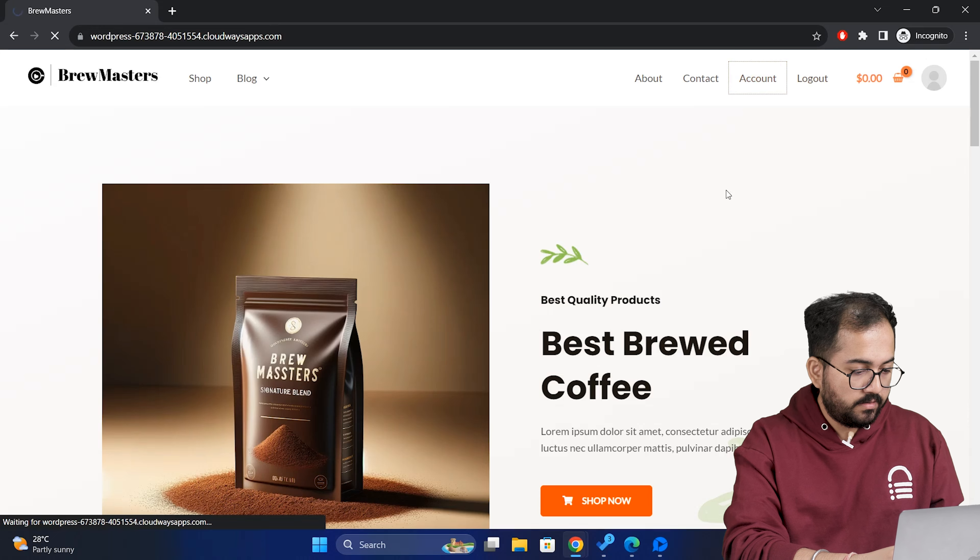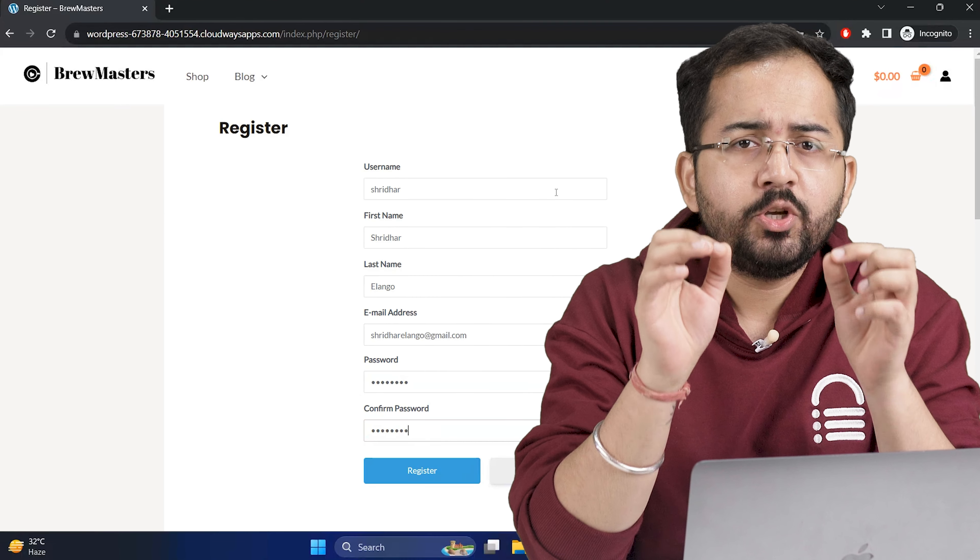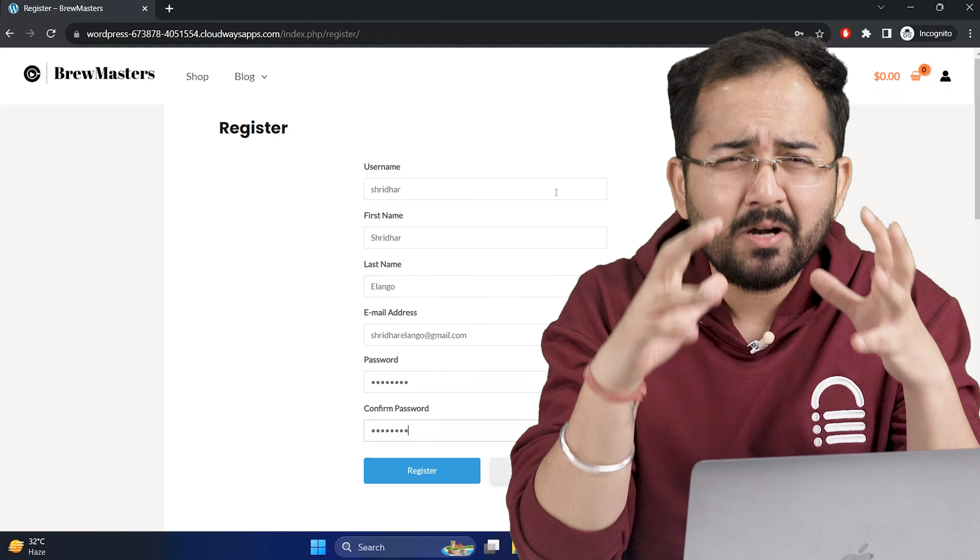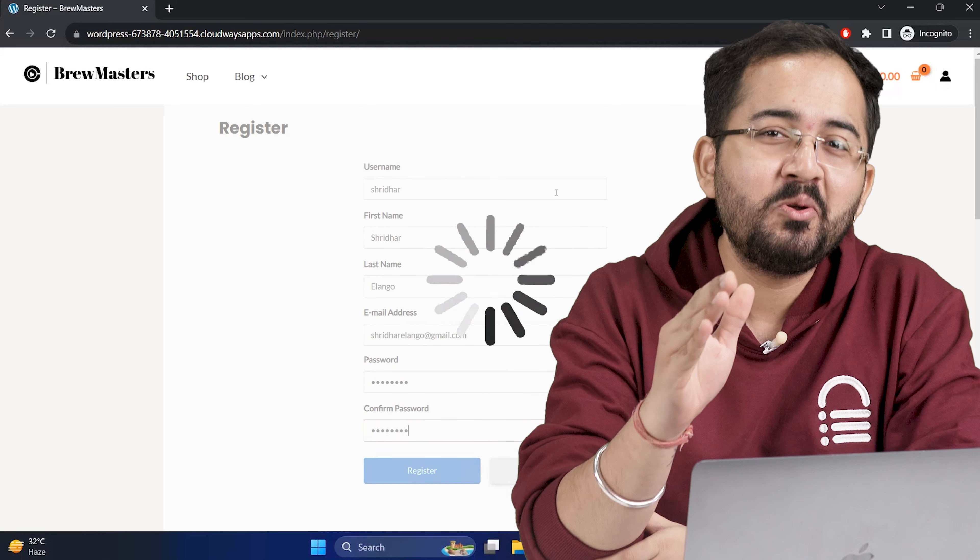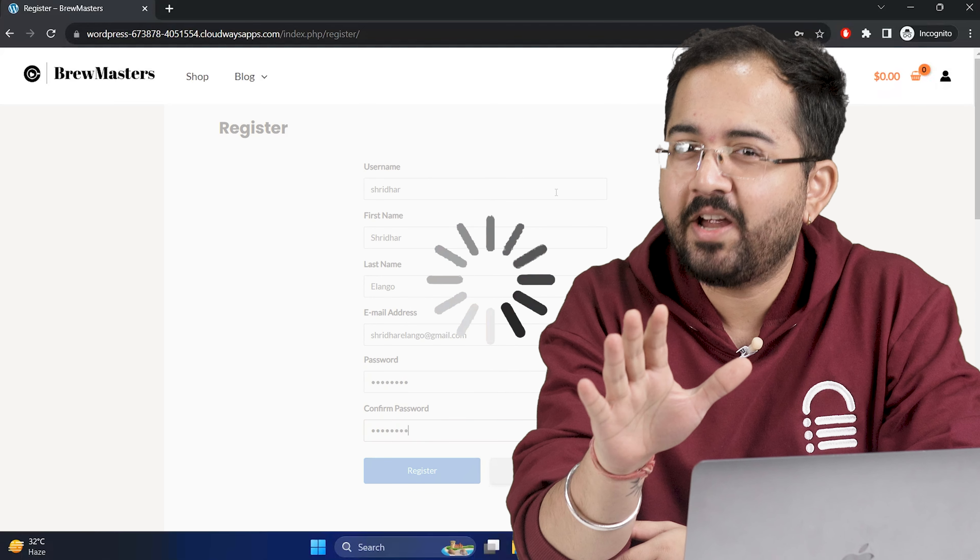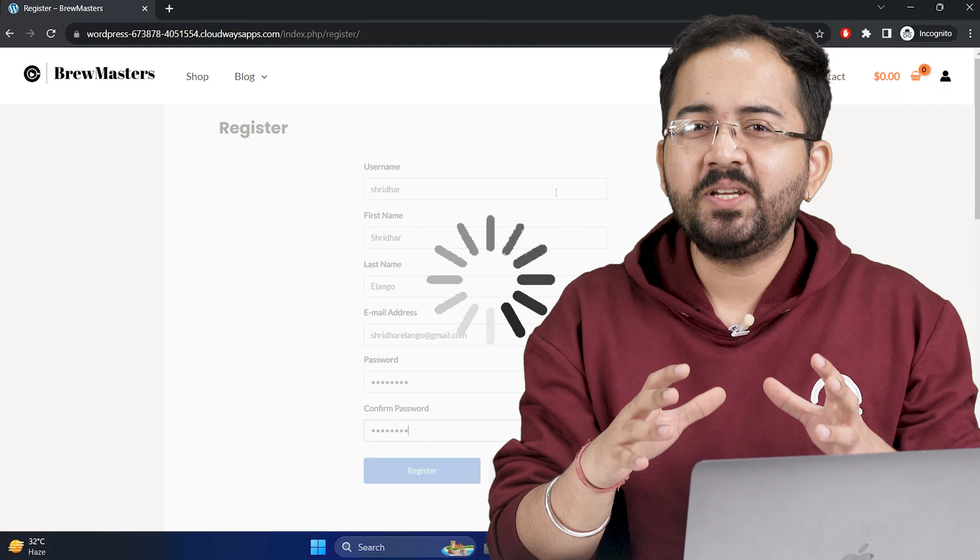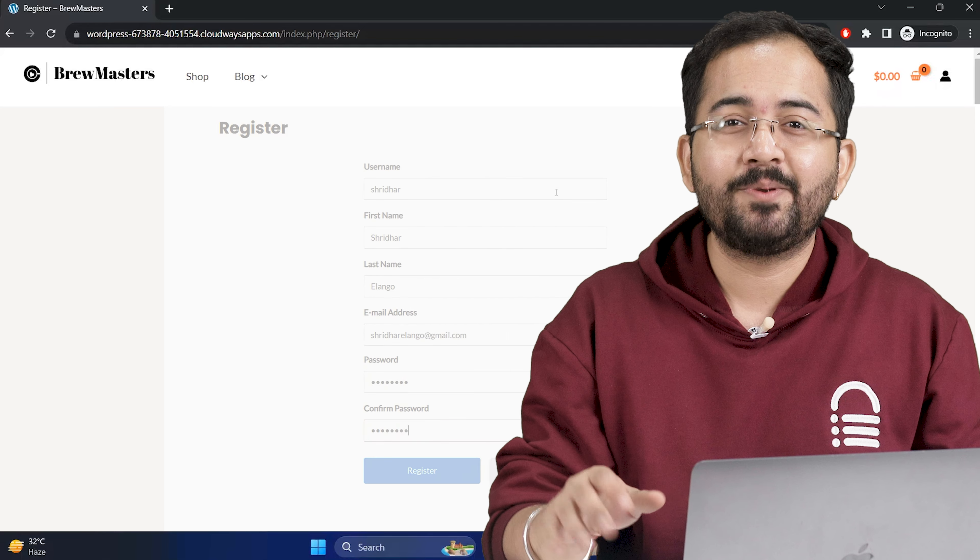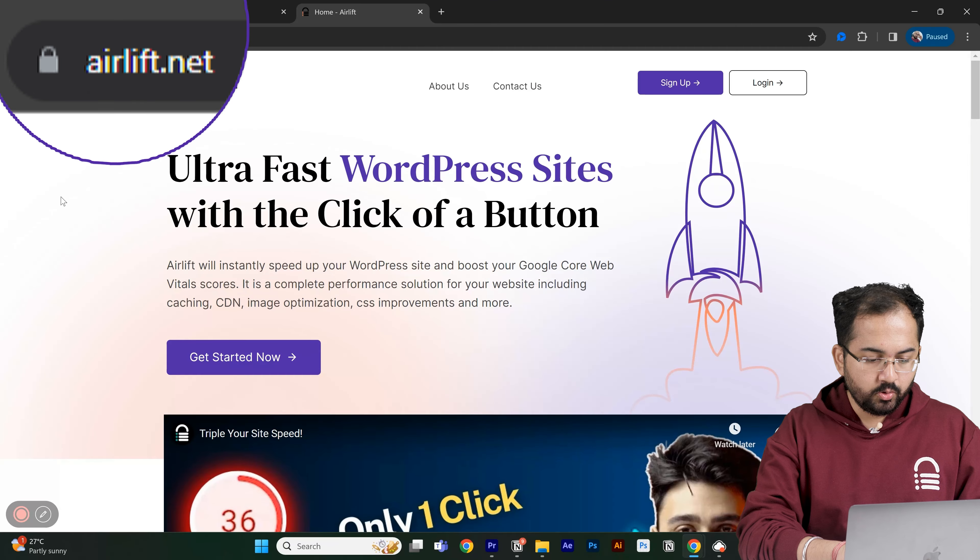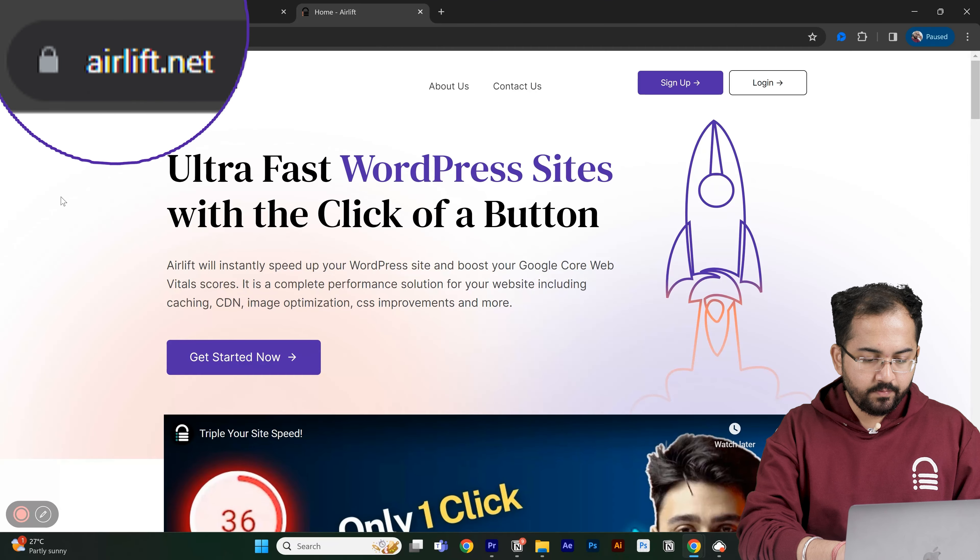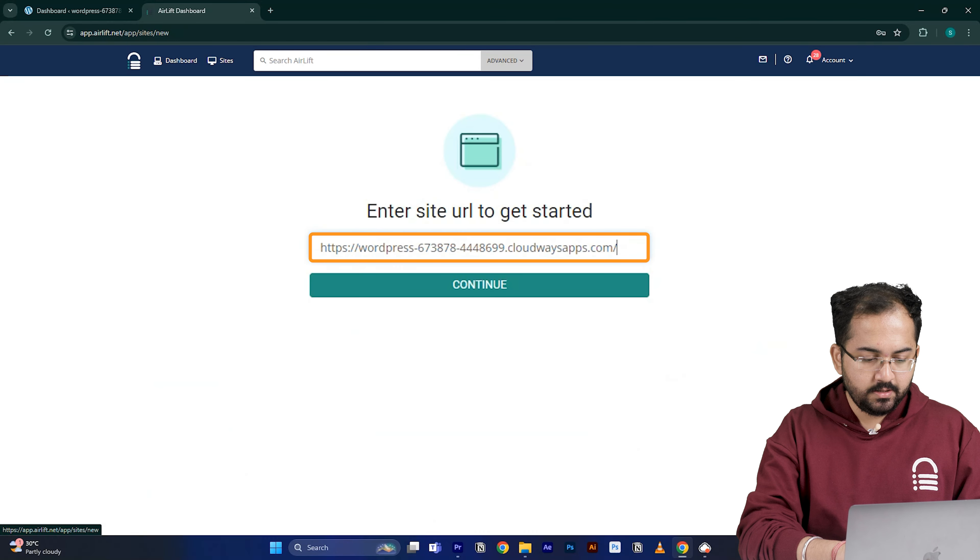Next, let's see how we can add more fields to our account registration page so that I can get more details about the user. But before we do that, we should also install one more plugin called airlift because after creating user registration on your site, there's going to be a bombardment of user logins and you don't want your site to be slow or crash, right?